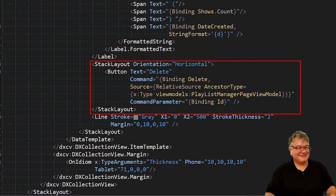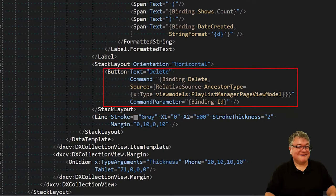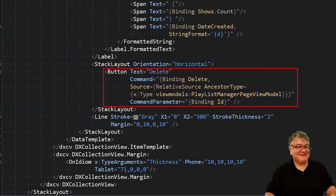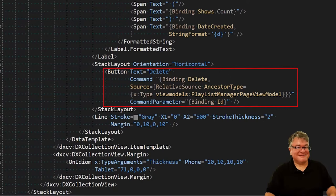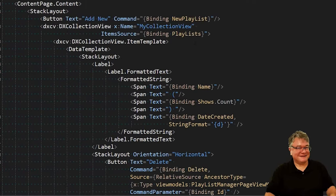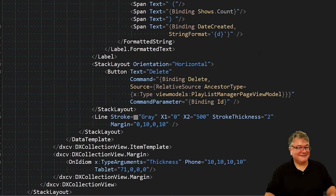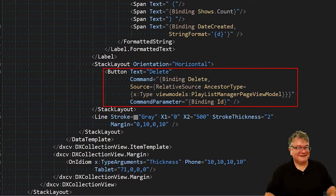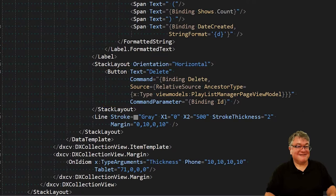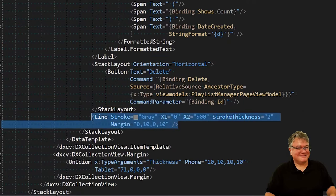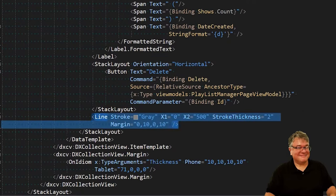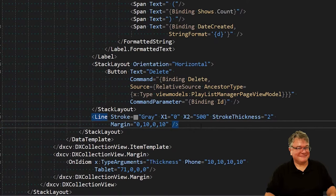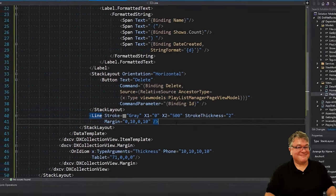Now I'm creating a horizontal stack layout below that label where we are going to put the buttons, a button for delete, a button for edit. Starting with delete, we're binding to the delete command. Because the delete command is not in the show class, but is actually in the view model class, we have to set the source to playlist manager page view model. And the command parameter, what we're passing in, is the ID or the GUID of this particular show. And then I have my line, which is just a gray line that separates them, just like I did in the other two pages.